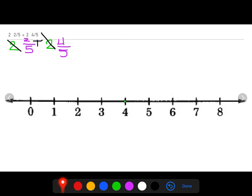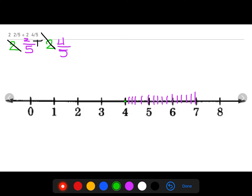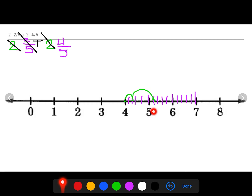I can't jump fractions without first decomposing my whole numbers into fifths, so I mark five fifths between each whole number on the number line. Now I'm able to jump two fifths: one fifth, two fifths. I still have four fifths to jump: one fifth, two fifths, three fifths, four fifths. My endpoint is at five and one fifth.